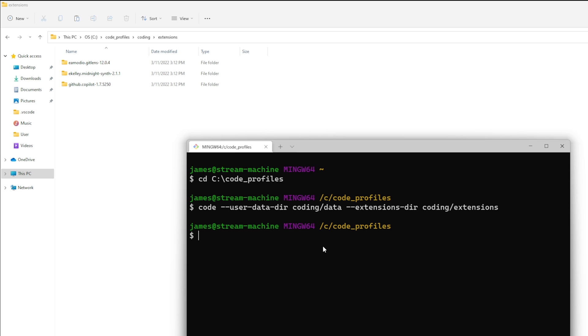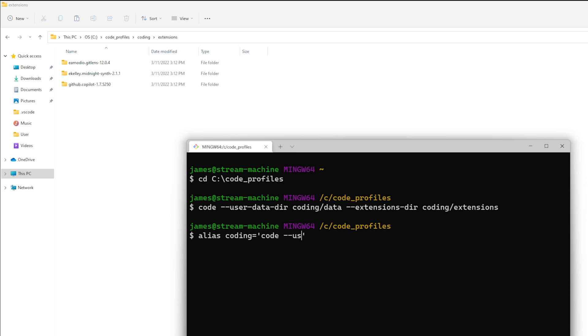So now we've tested it and it all works we could create ourselves an alias to do that. You can type the word alias and then inside of that is where we get to create our aliases so we can just say alias equals coding equals and then we give it whatever we need so you just open a set of single quotes and then we can do code dash dash user data directory coding slash data dash dash extensions directory coding slash extensions